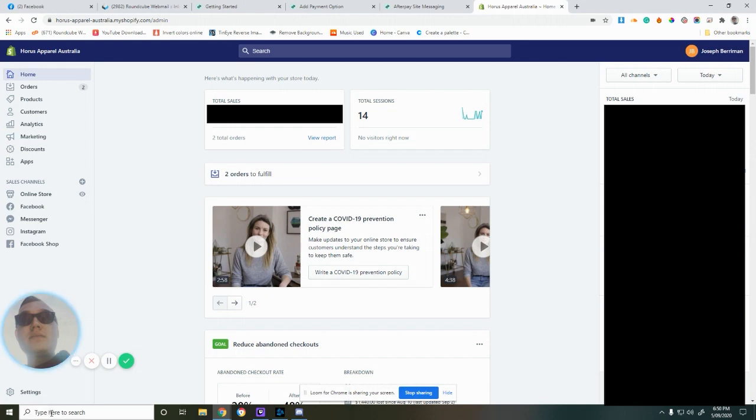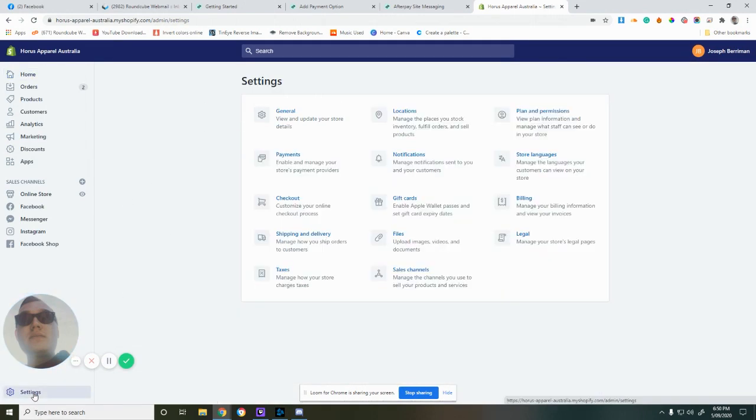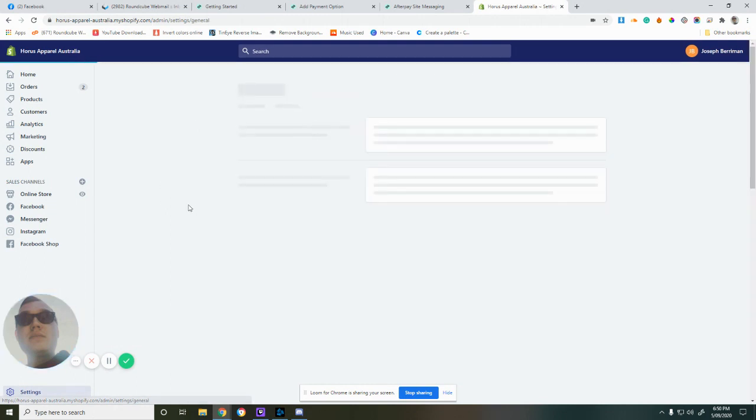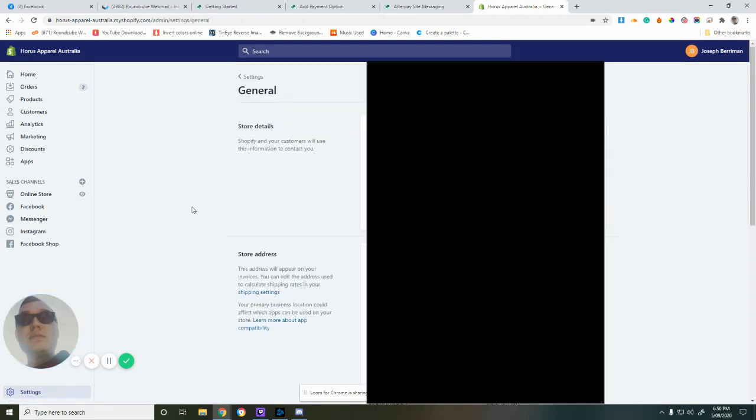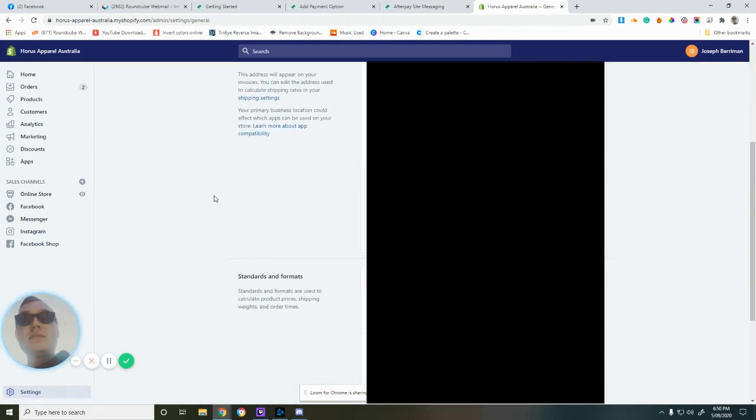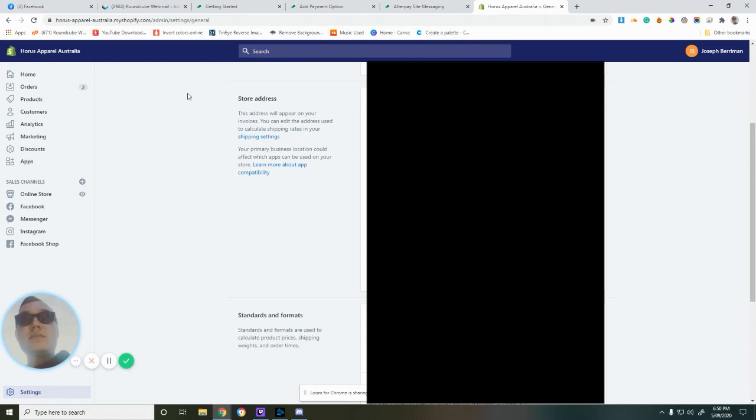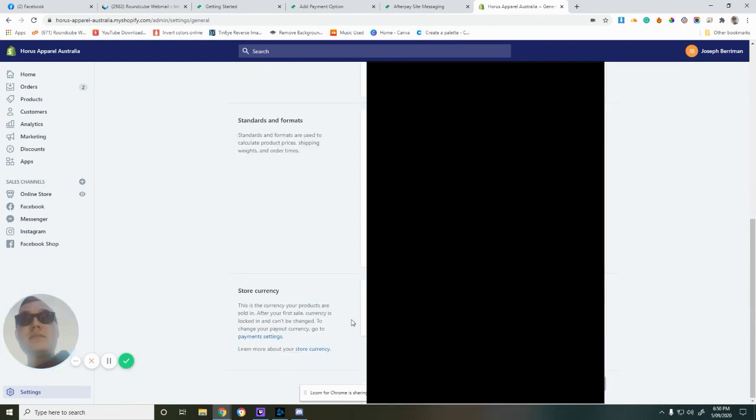The first thing you want to do is go down to Settings in the bottom left-hand corner from the homepage, then go into General. The main things Afterpay wants to make sure about is that your store address is correct and that your store currency is correct.